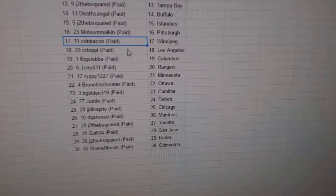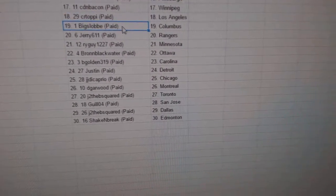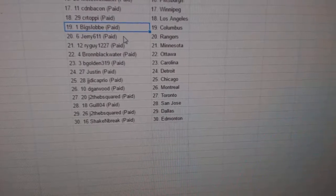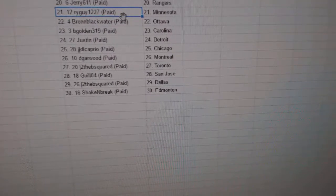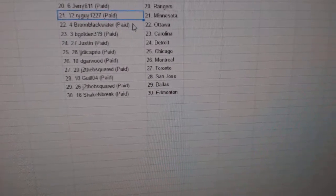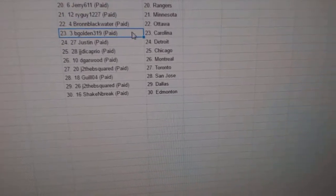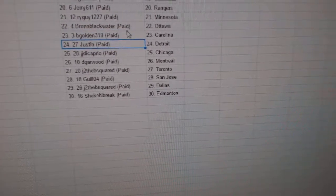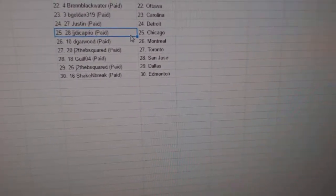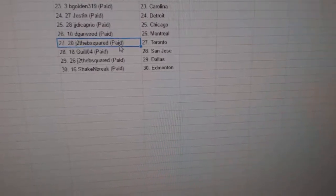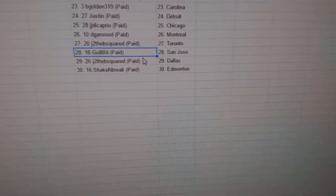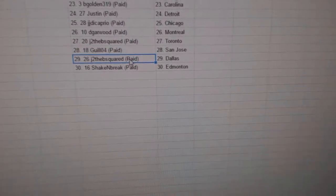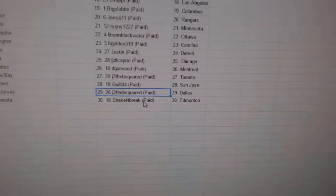J to the B's got Islanders, Motown Pittsburgh, Canadian Bacon Winnipeg, Sierra Toppy LA, Big Slob Columbus, Jerry's got Rangers, Ryguy's got Minnesota, Braun Blackwater's got Ottawa, B Golden Carolina, Justin's got Detroit, JJ DiCaprio Chicago, D Garwood Montreal, J to the B's got the Leafs, Gil's got San Jose, J to the B Dallas, and Shake and Break's got Ed Money.